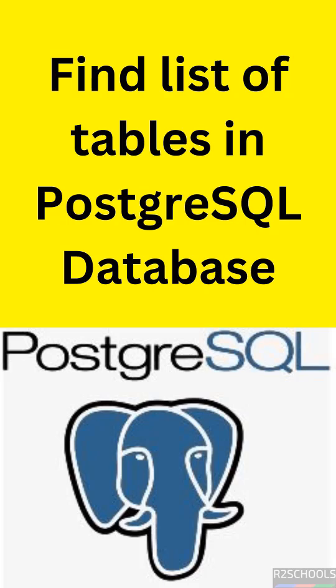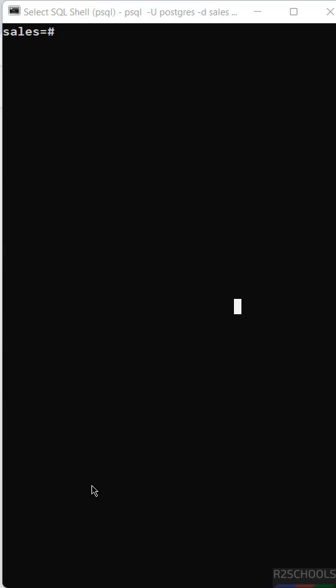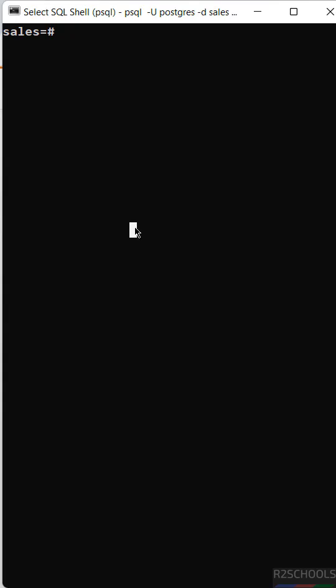In this video we will see how to find the list of tables in a PostgreSQL database. You can get the list of tables by using the meta command backslash dt, or you can run a query against information_schema.tables.